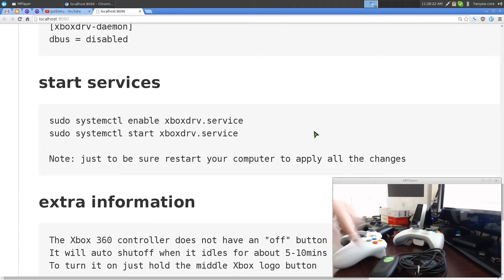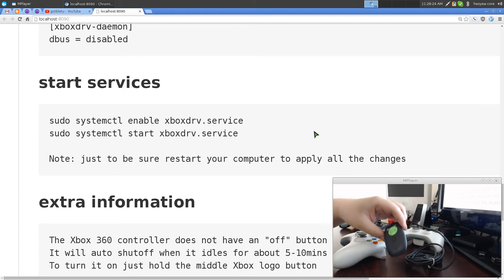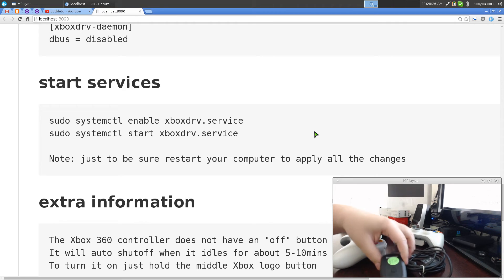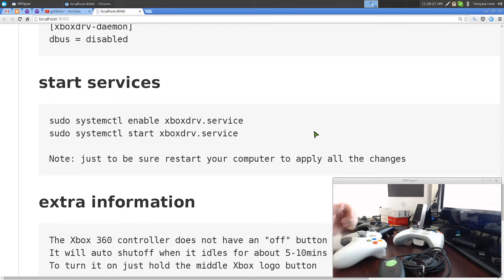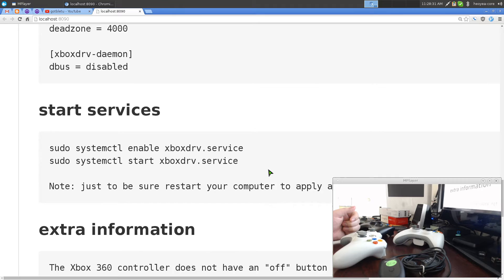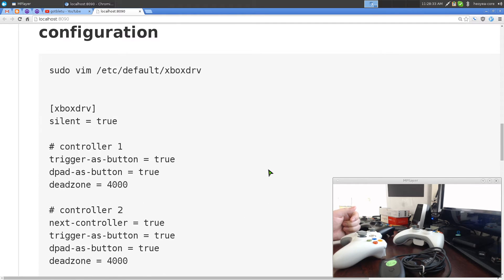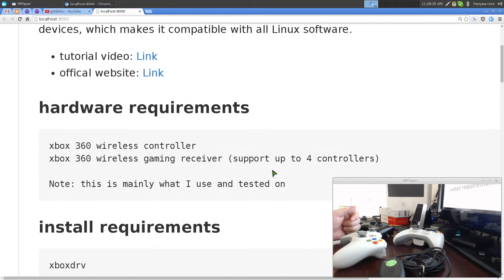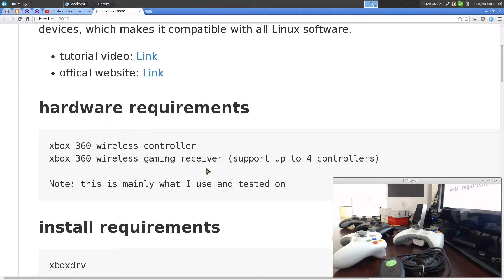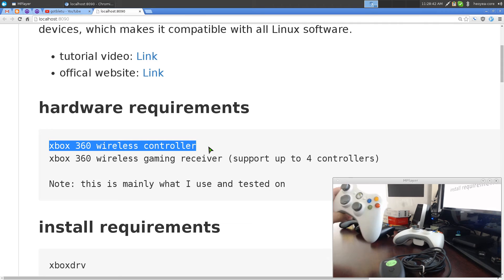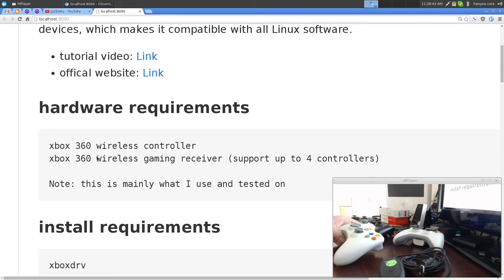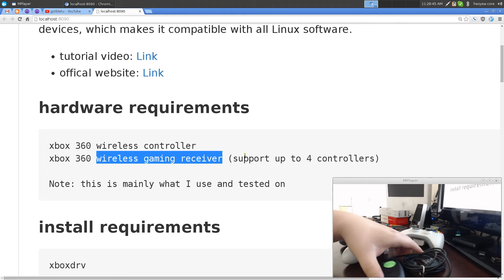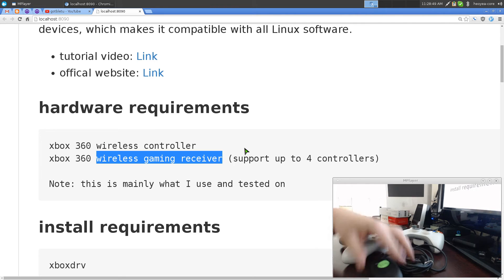The only thing that you need is this thing, the dongle for your computer, and it should work fine. This is not Bluetooth. This is like infrared I believe. But definitely not Bluetooth. So it's really easy to connect to this. Anyways, after you have it all set up and reboot and everything.